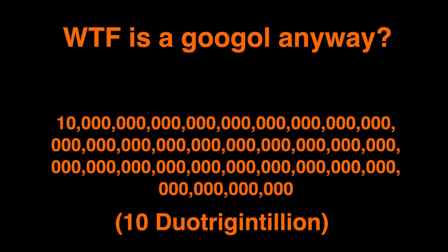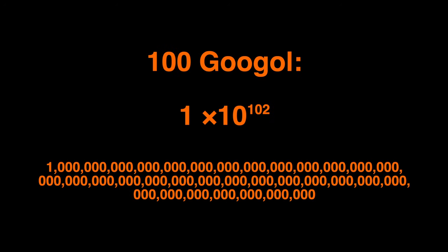But first, what actually is a googol? It's 1 followed by 100 zeros, or 1 times 10 to the 100th power. With that being said, 100 googols would be 1 followed by 102 zeros, or 1 times 10 to the 102nd power. See, that's pretty simple.